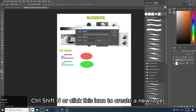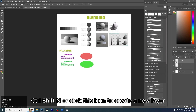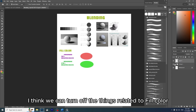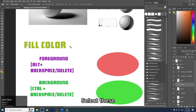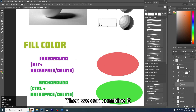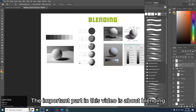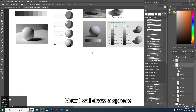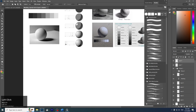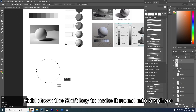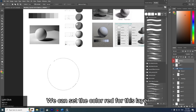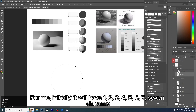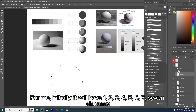Select everything and press Ctrl+G to group it. Press Ctrl+Shift+N or click the icon to create a new layer. We can turn off the things related to fill color. Click the Move tool, select these, and we can combine them. The important part of this video is blending. Now I will draw a sphere — hold down Shift to make it round. Once the selection is created, name it 'sphere_one' and set the color to red for this layer.